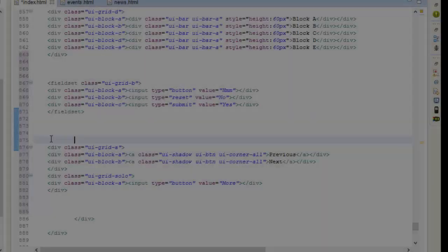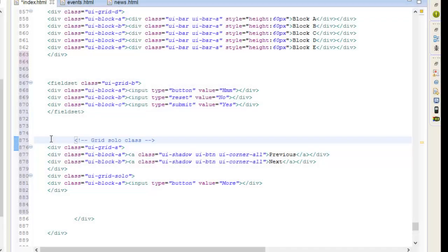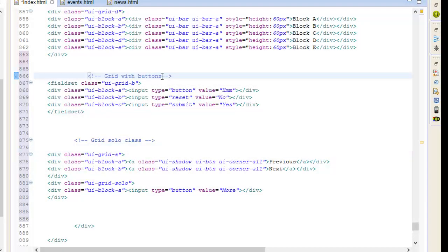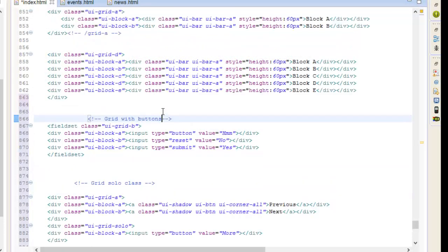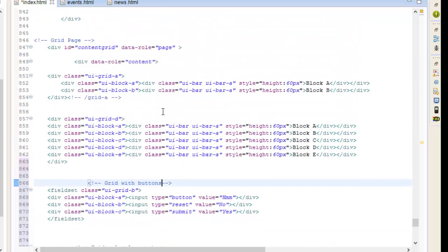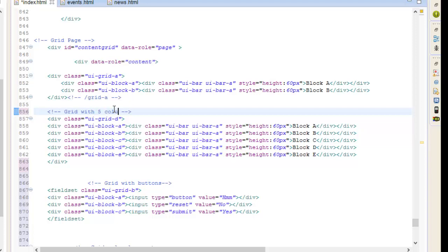You can see what that looks like on the phone. So this is it for this video. In the next one, we'll go into—I'll show you some preset icons that jQuery Mobile comes with that you can use in your application. So check me out then, or I'll check you out then.